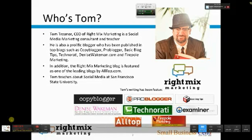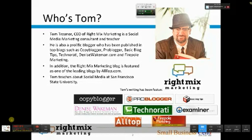One of the ways that I market myself is by blogging on my own blog, Rightmixmarketing.com, as well as on other blogs such as CopyBlogger, ProBlogger, and FamousBloggers. My blog is featured in Alltop.com as one of the top social media blogs, as well as in the content marketing area. I also teach social media at San Francisco State University.